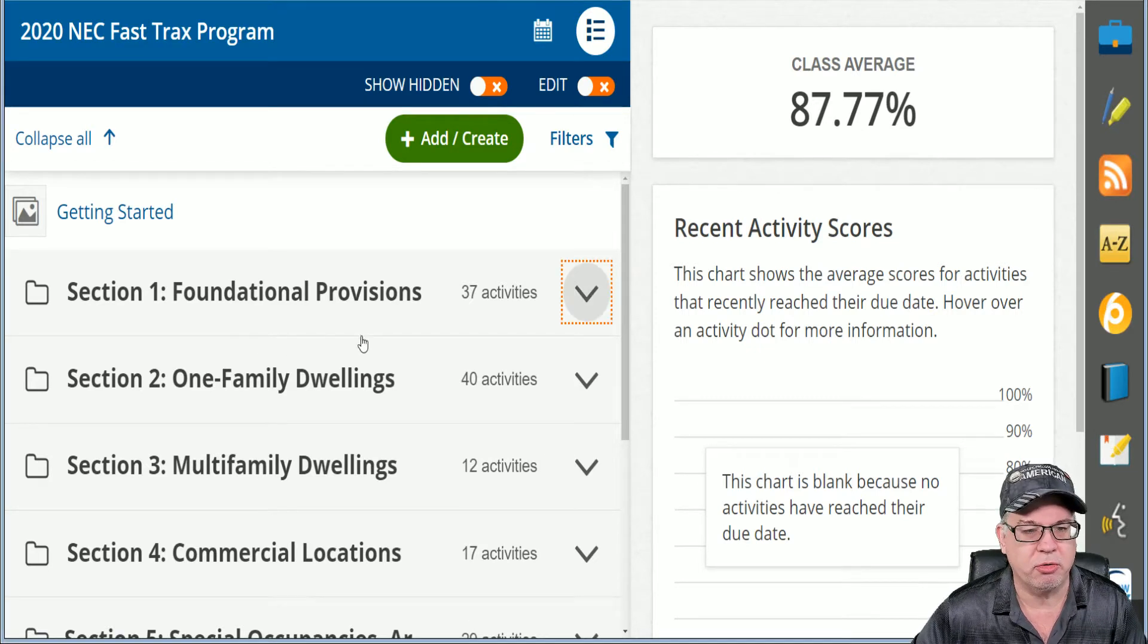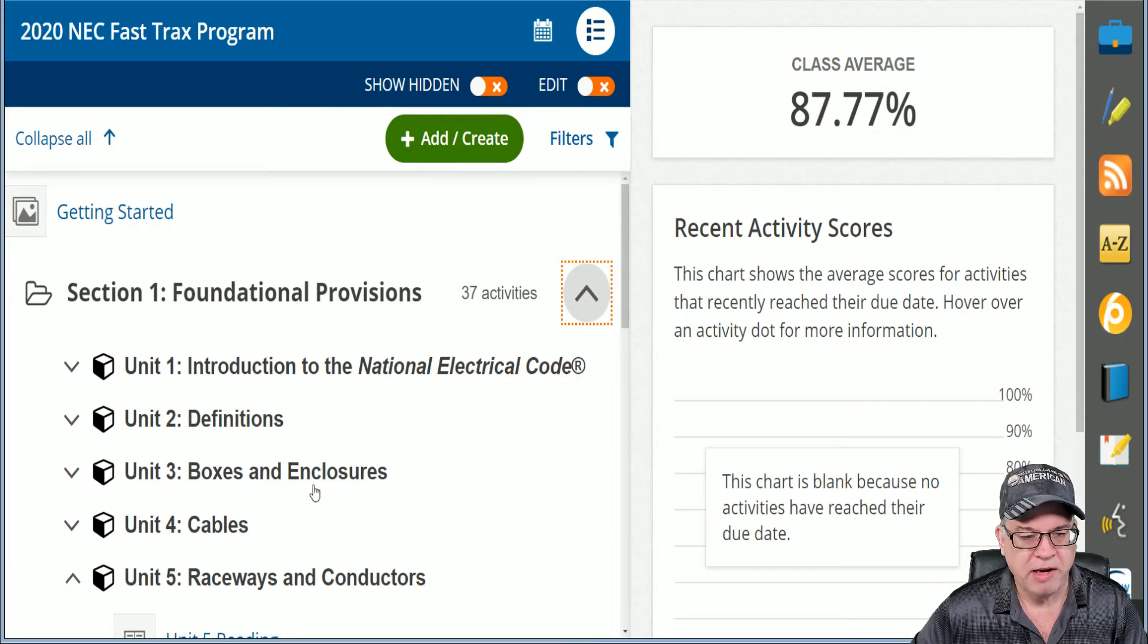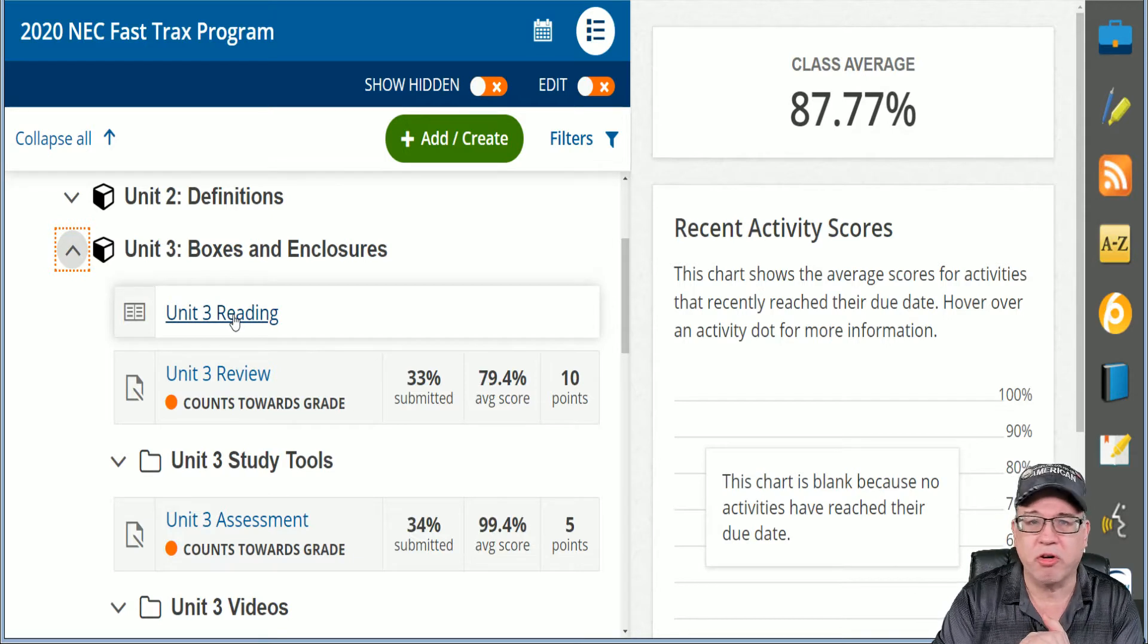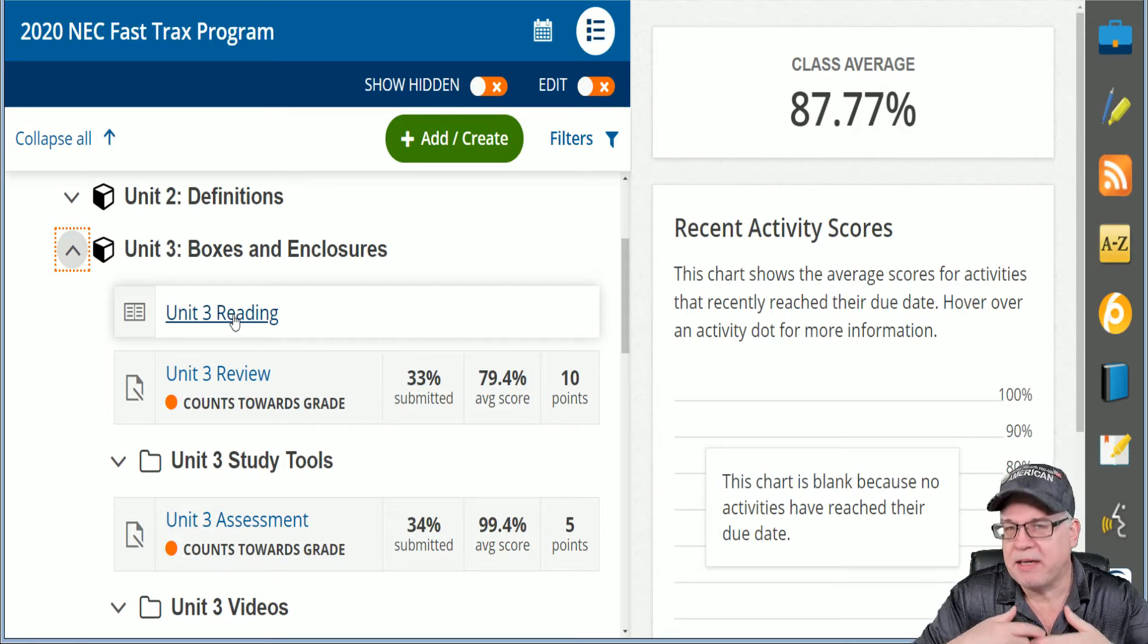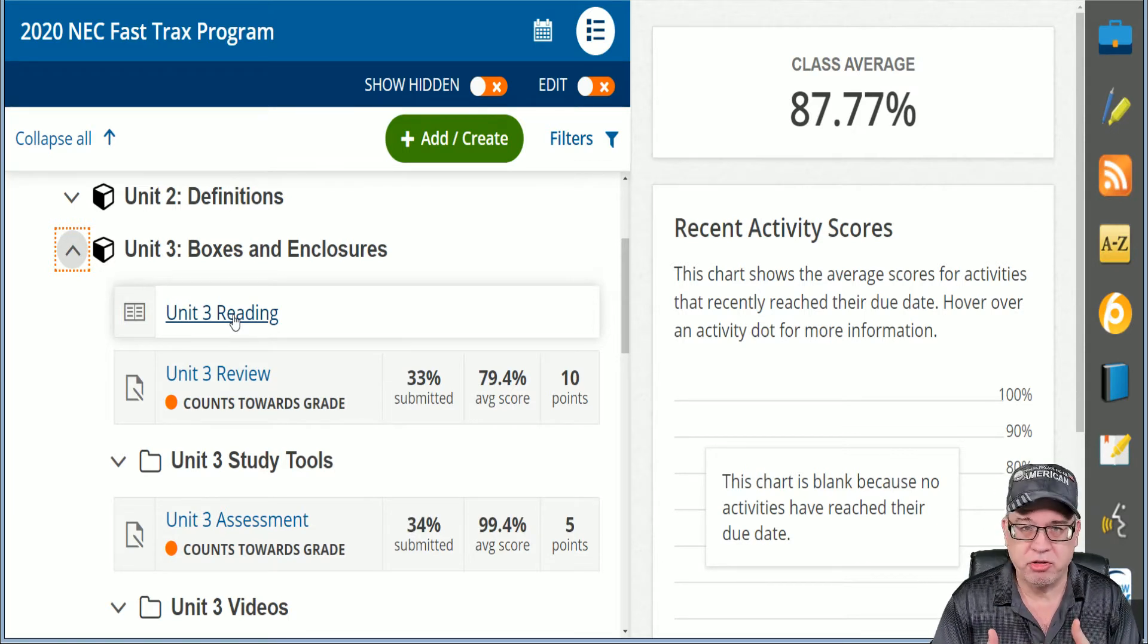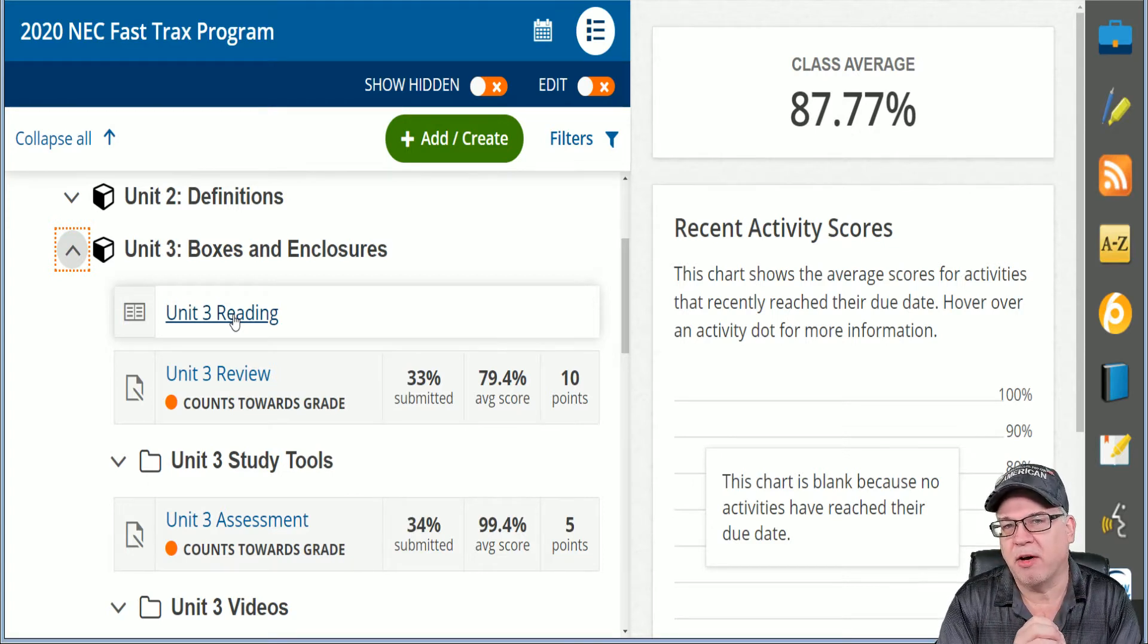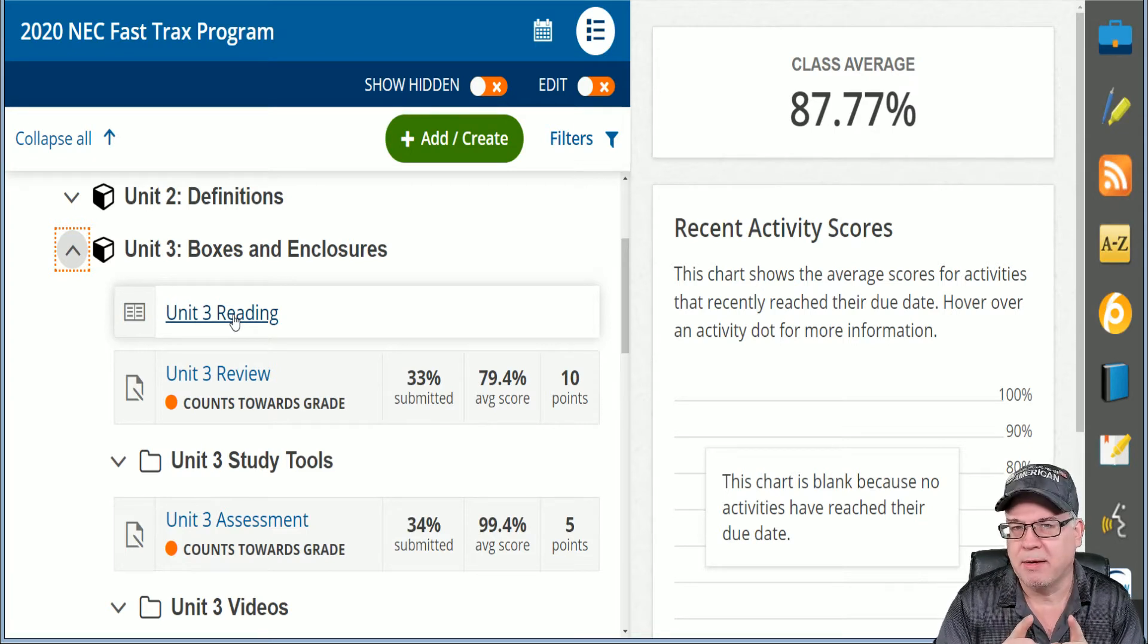Let me give you an example of that. Let's just go into section number one which is where you generally start. You have boxes and enclosures. Your reading material is where you're going to always start your journey because to pass an exam and be put in an exam environment, you need to get over reading comprehension issues. So what we do is we give you the reading material but we also give you some things in there during that reading material that help you learn the NEC.